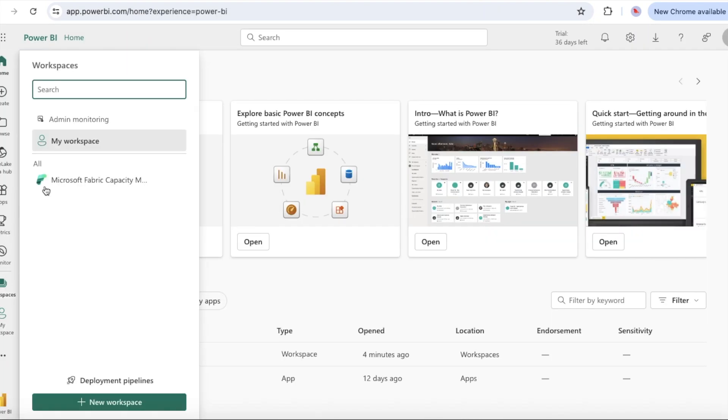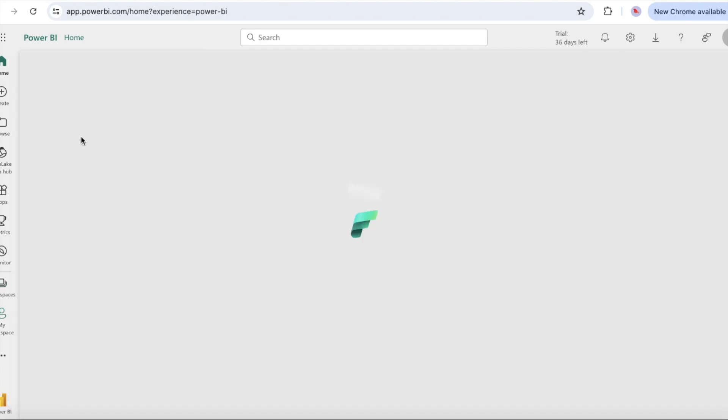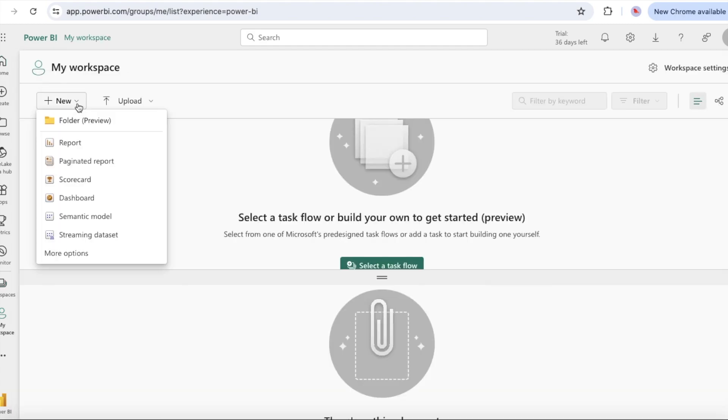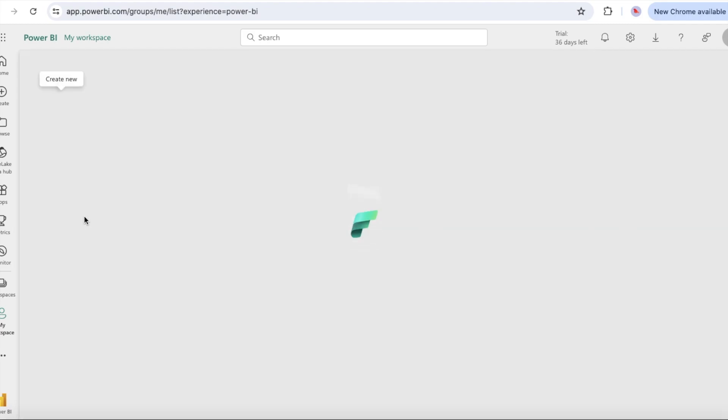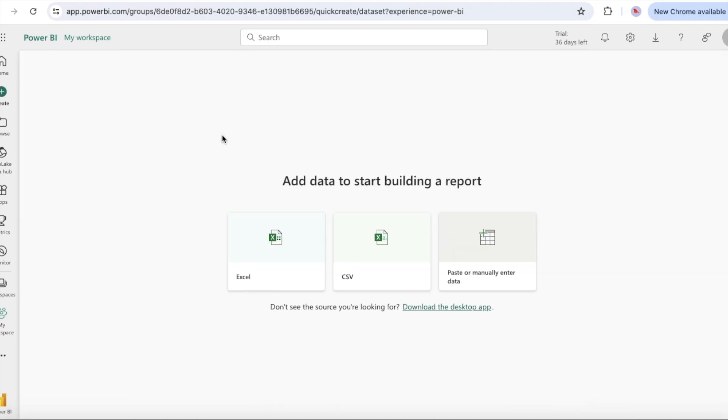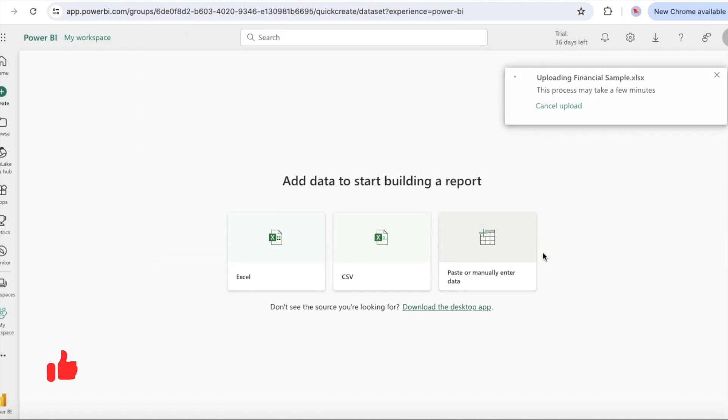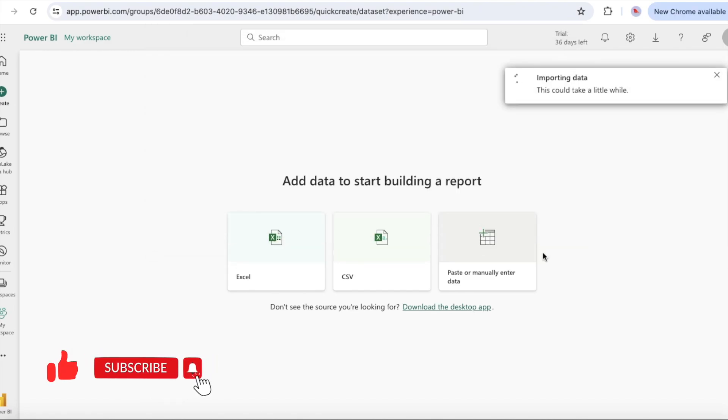Then select my workspace in the navigation pane, then select new and then semantic model to initiate the import process. On the add data to start building a report page, select Excel and add financial sample data to start building a report.